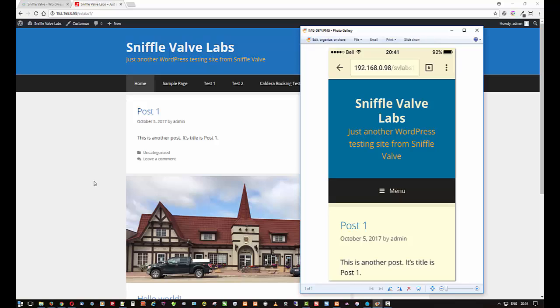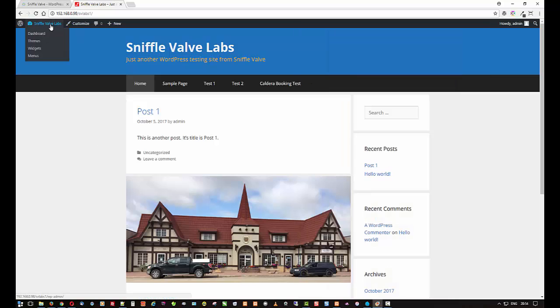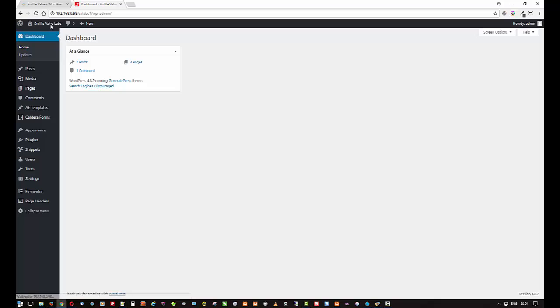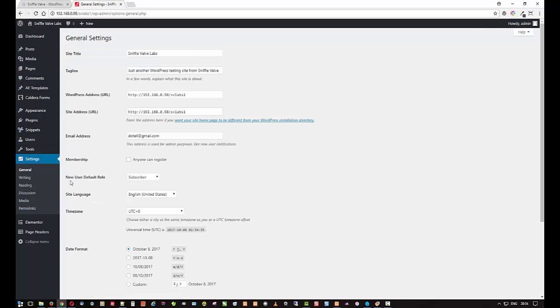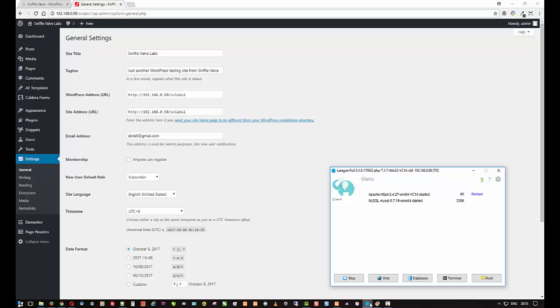So anyways, that's about it for this video. And just to go back and to show you that this is all it takes: just change that to your IP address where the server is running.